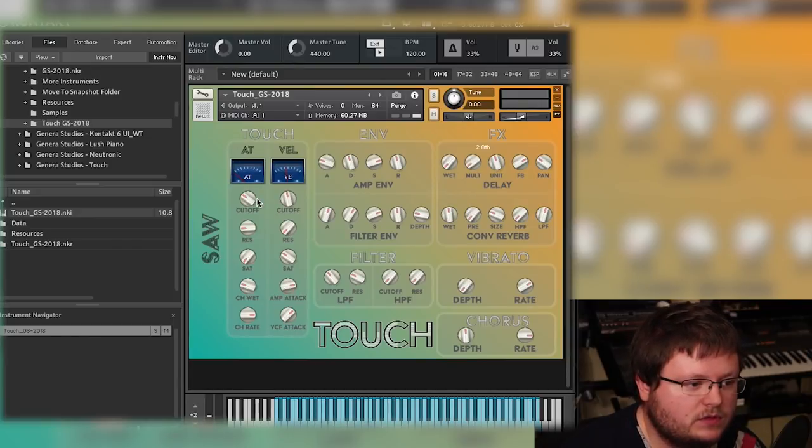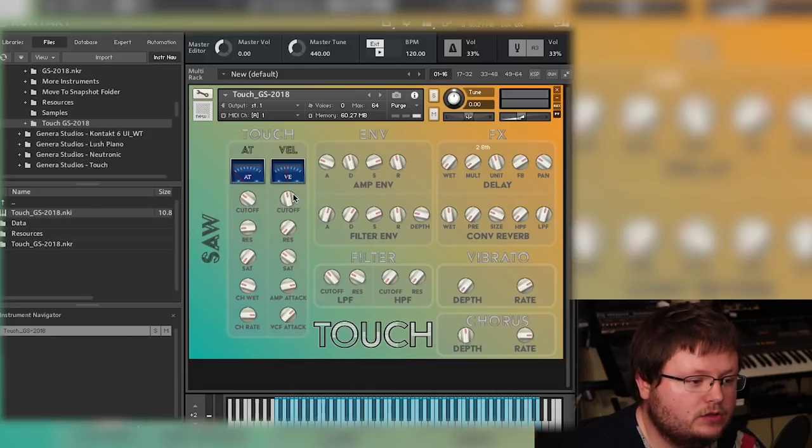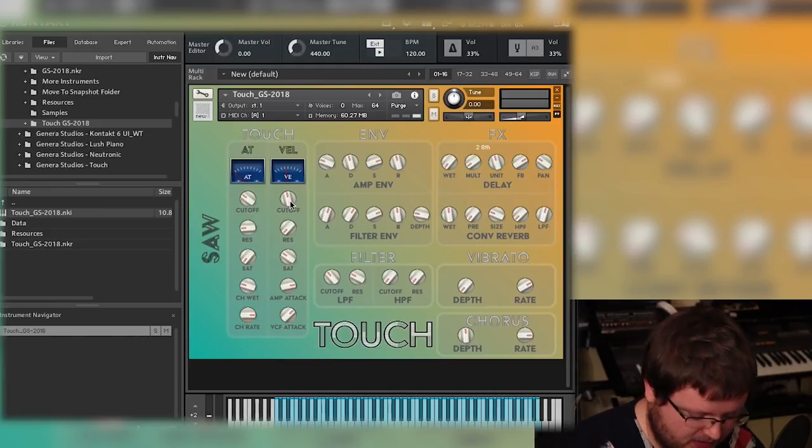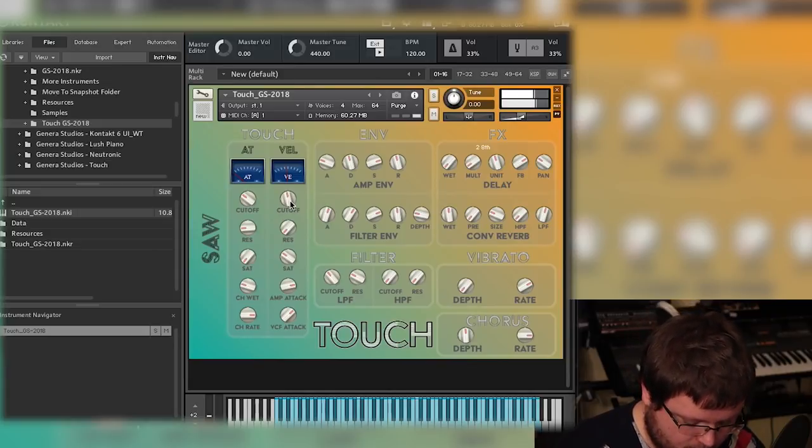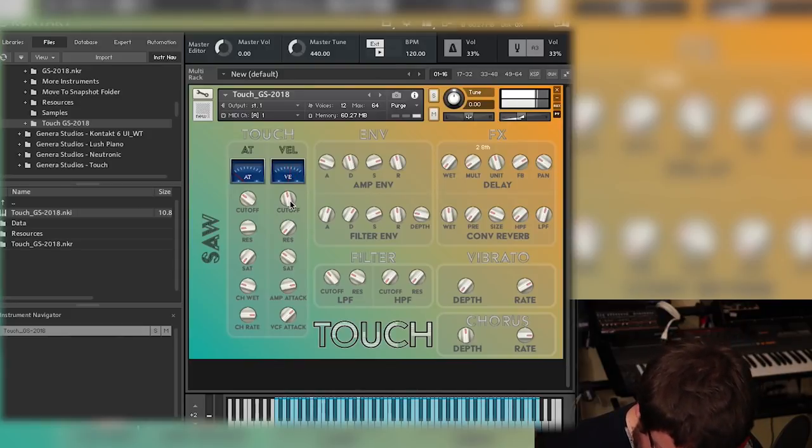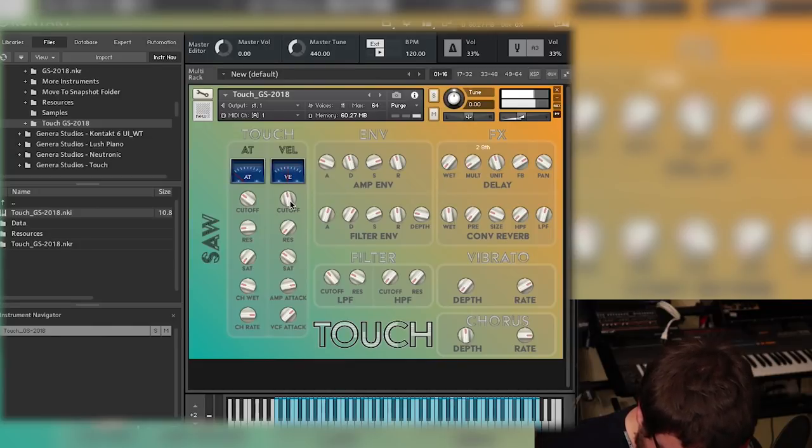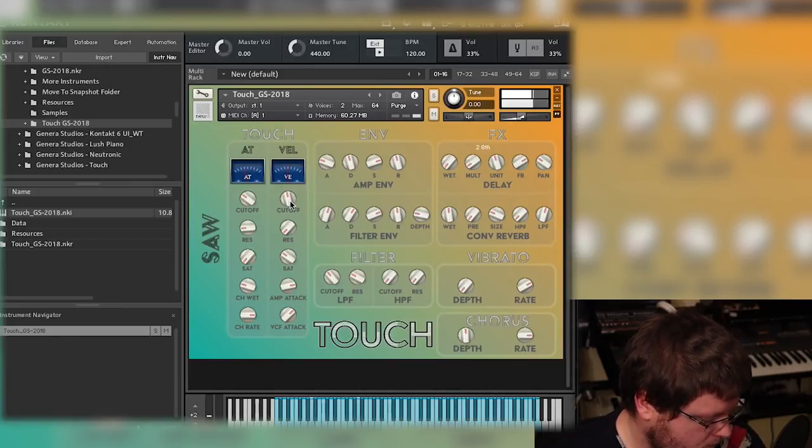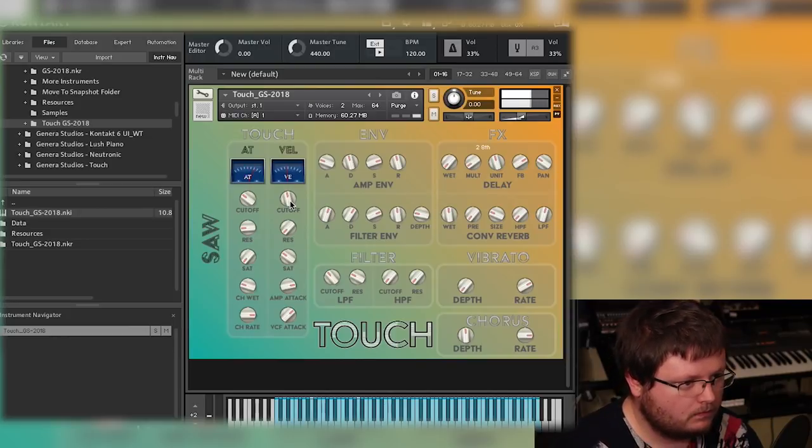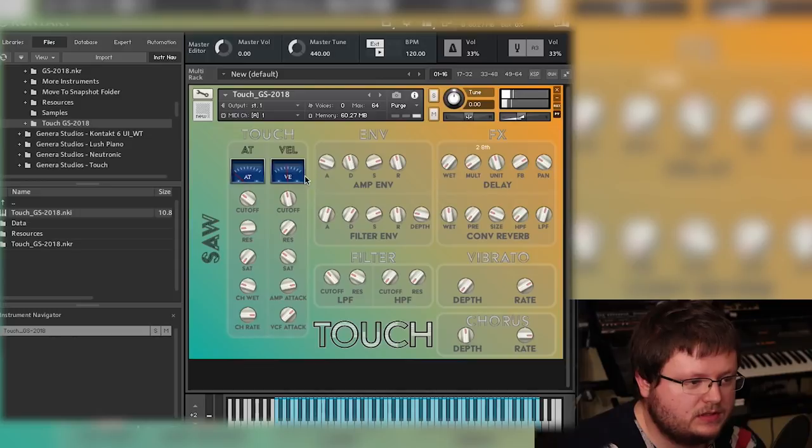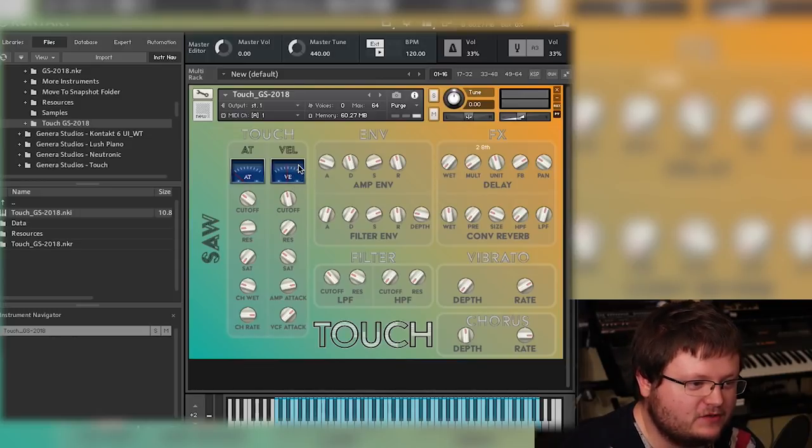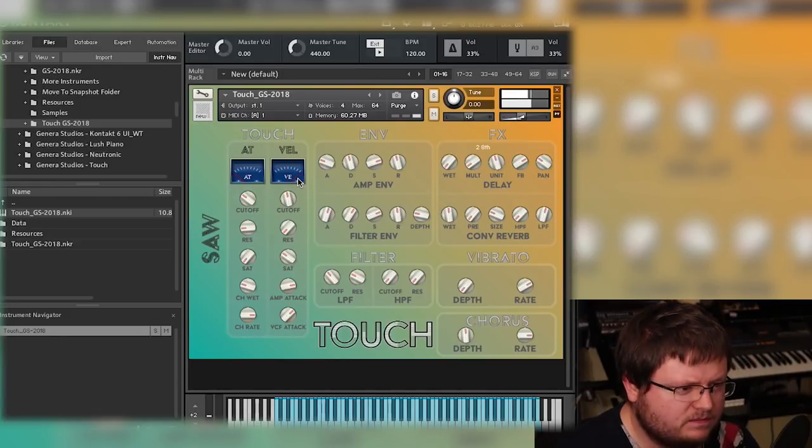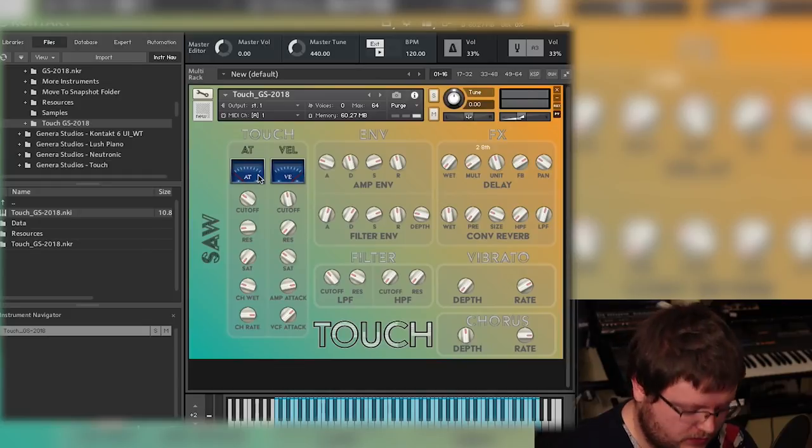Then on the aftertouch, I have it for cutoff, resonance, saturation, chorus wet, and chorus rate. And you can control those to whatever degree your heart desires. So if I play it lightly and then I'll play it louder, you'll see what I mean. So that's pretty much how it works. You can see these VU meters going up as I play. That's just a visual reference to see how hard you're actually playing and how much aftertouch you're doing.